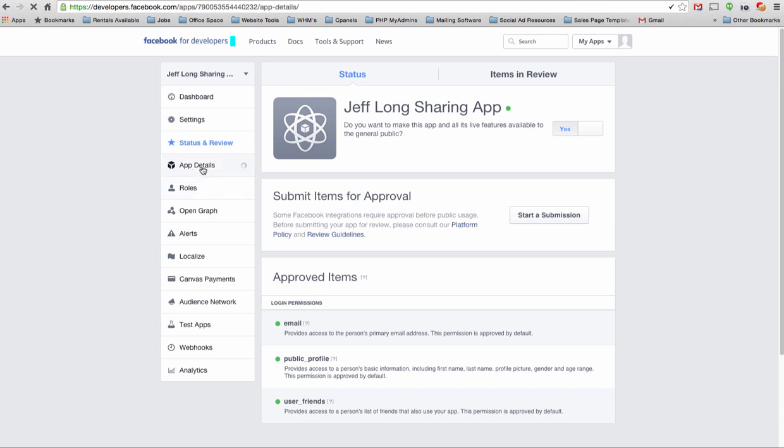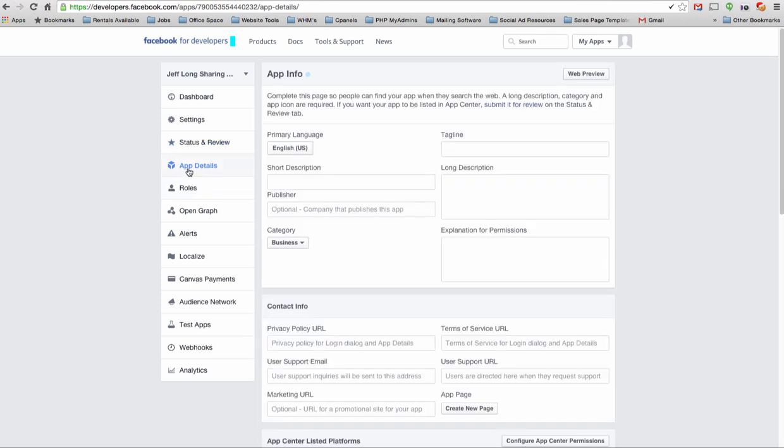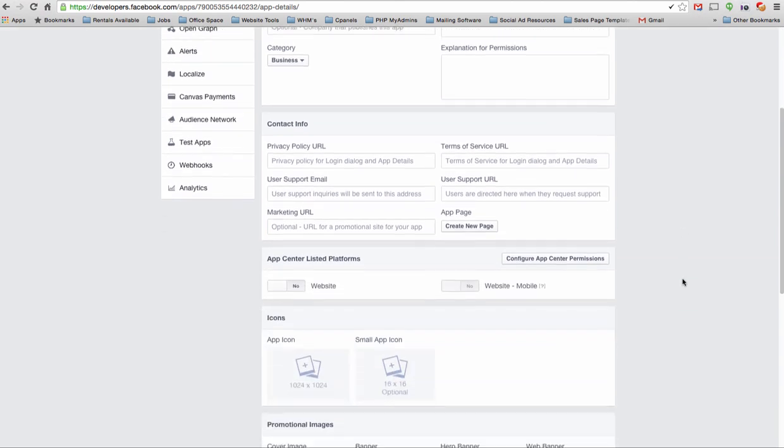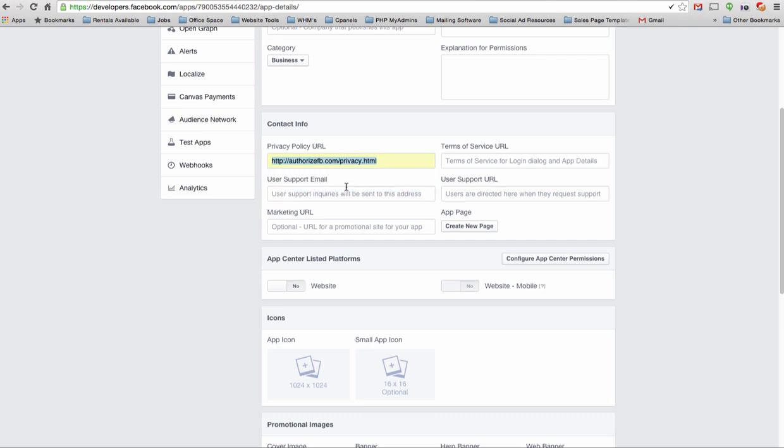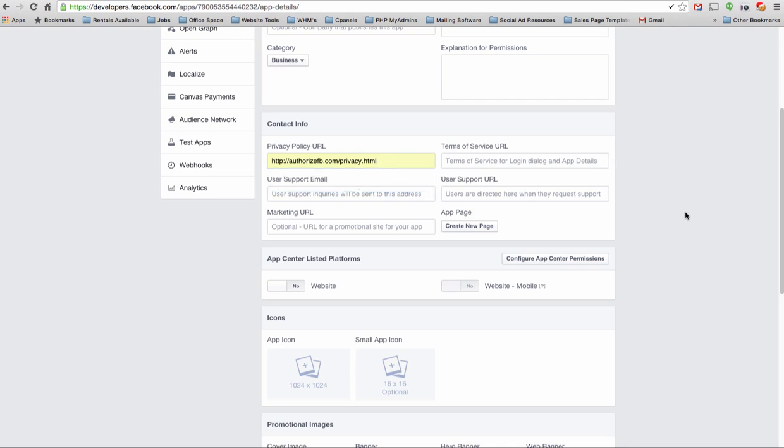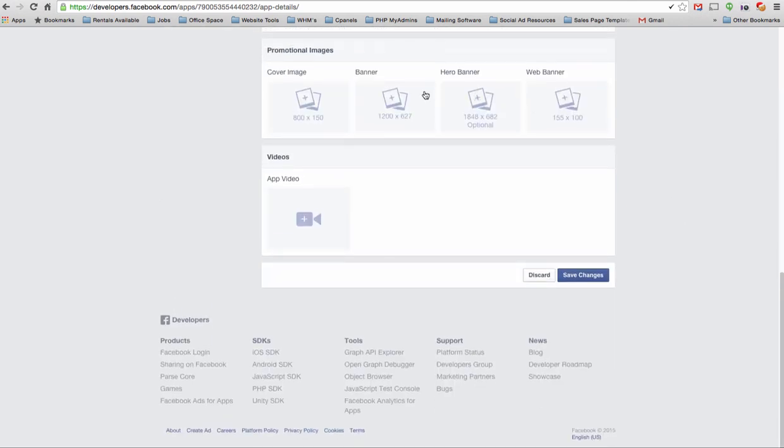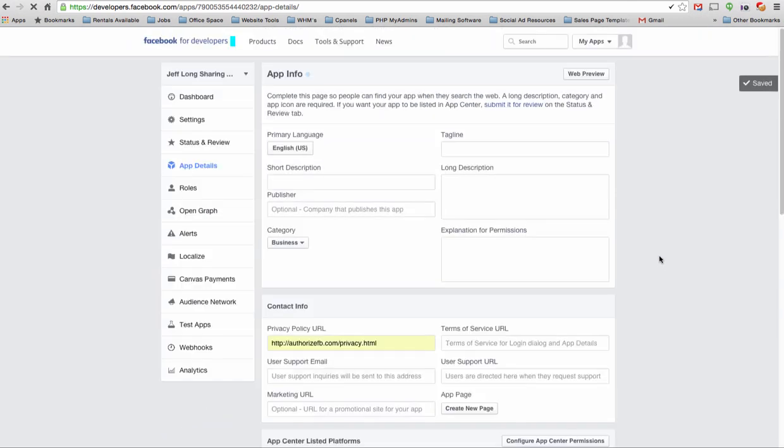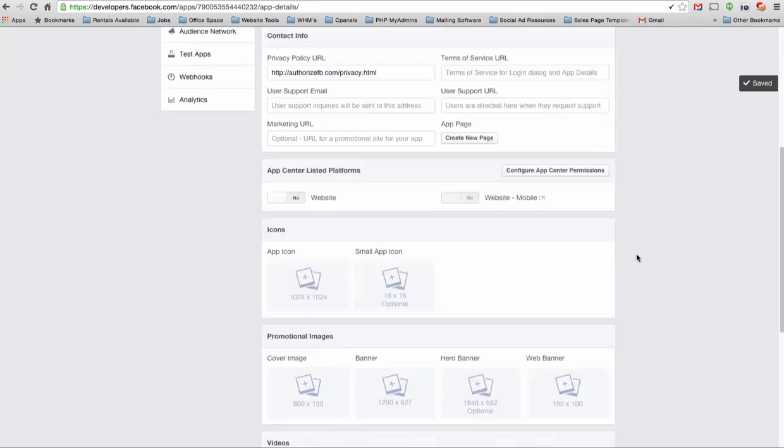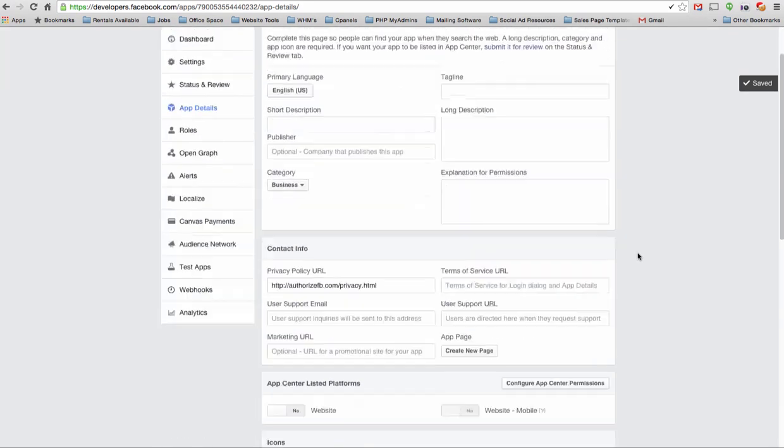The last important thing is come on over to App Details. You can ignore all of this, but the most important thing and required, otherwise you're going to get a notice from Facebook, is enter your privacy policy URL. Your privacy policy URL is authorizefb.com/privacy.html, just like you see here. That's it. Don't need to worry about any of this other stuff. You're welcome to put anything else in here that you would like, but you don't have to.